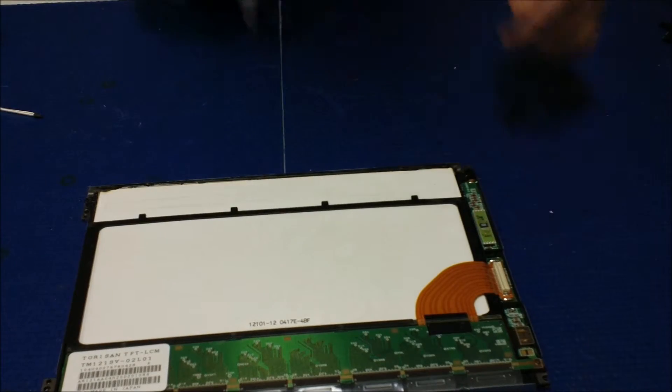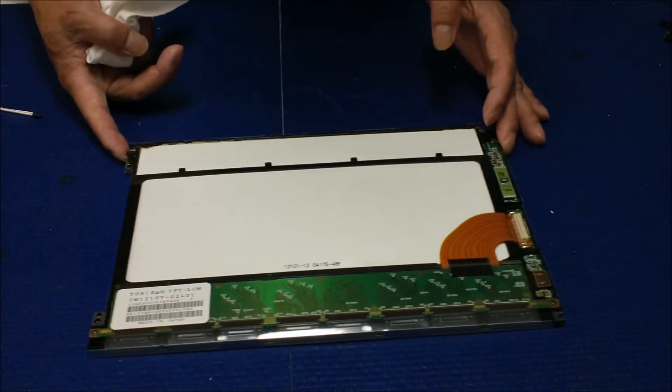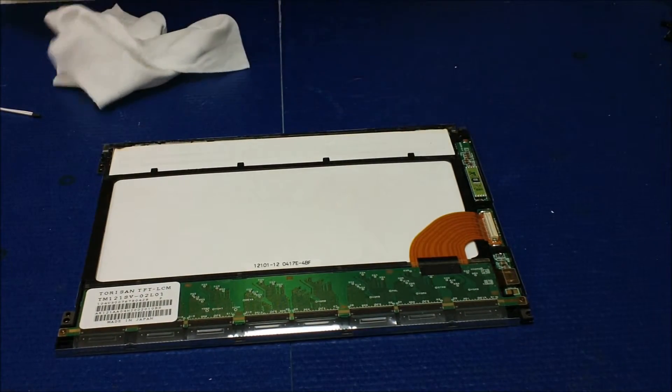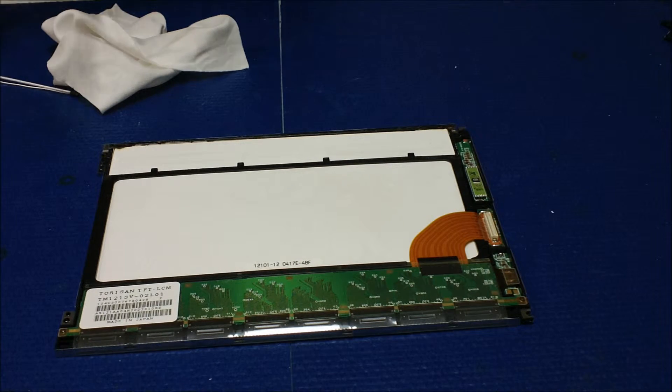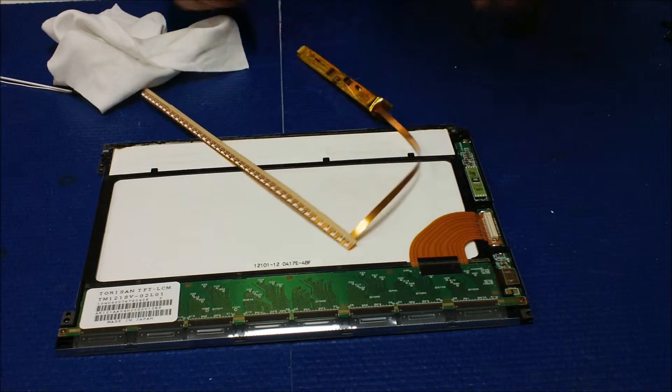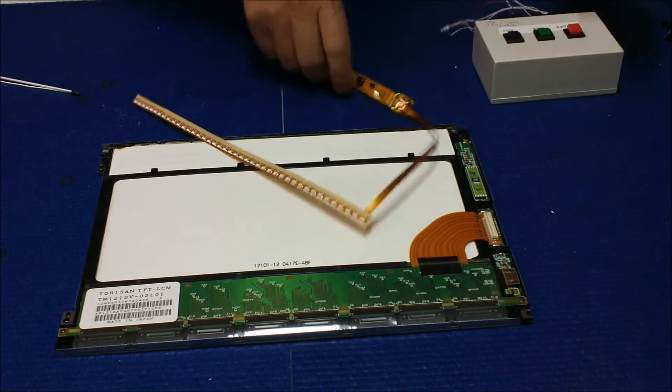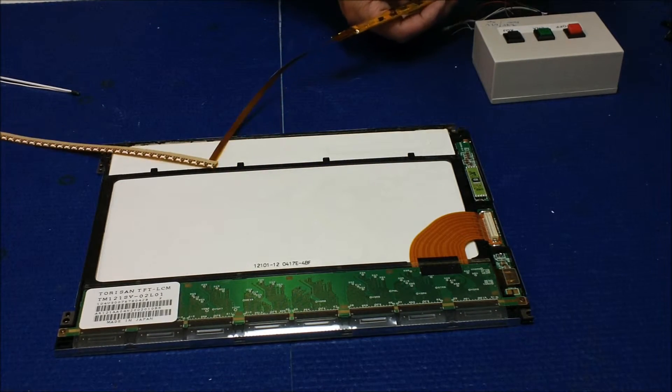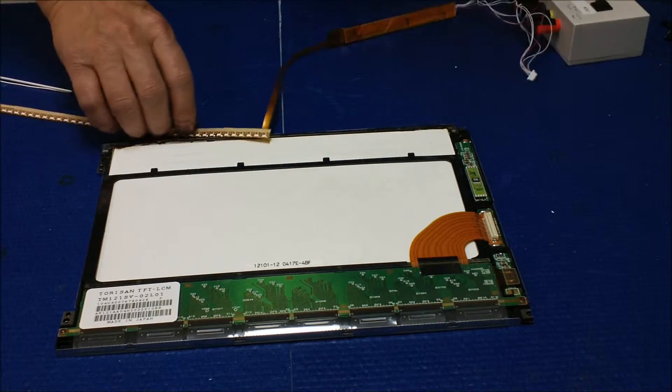What we're gonna do is mount the LED backlight here. Before we do that, we always test the LED light. Make sure the LED light lights up.